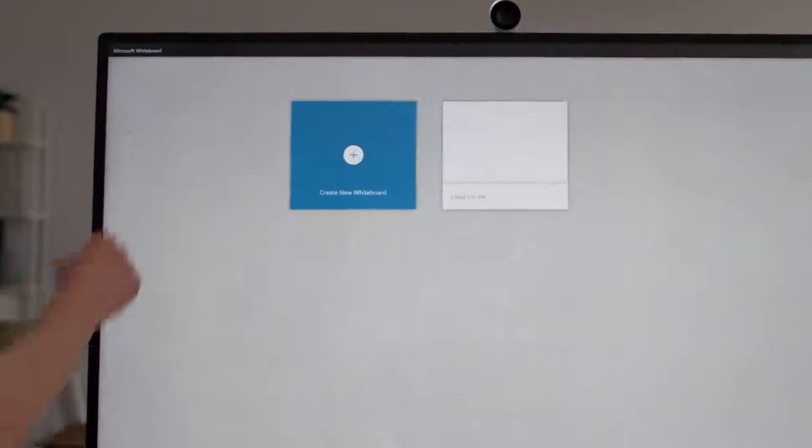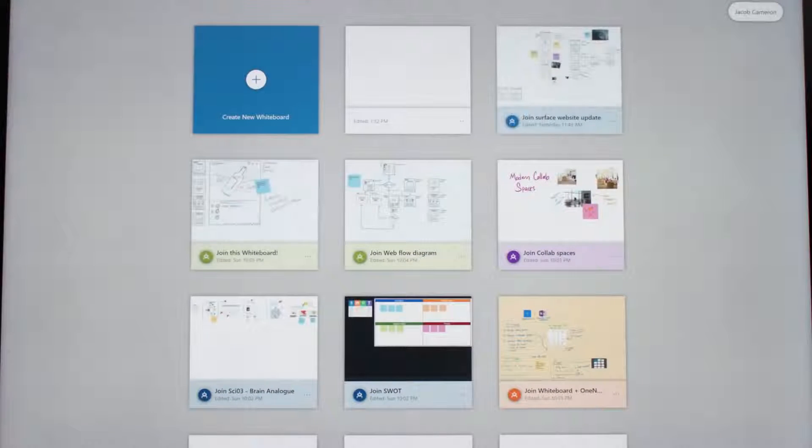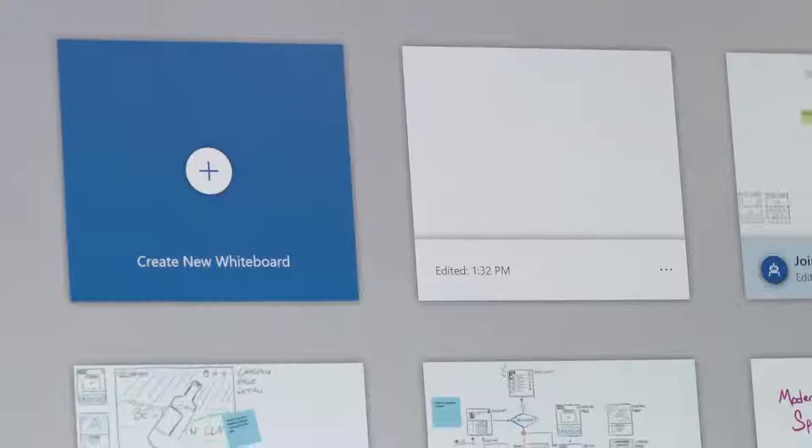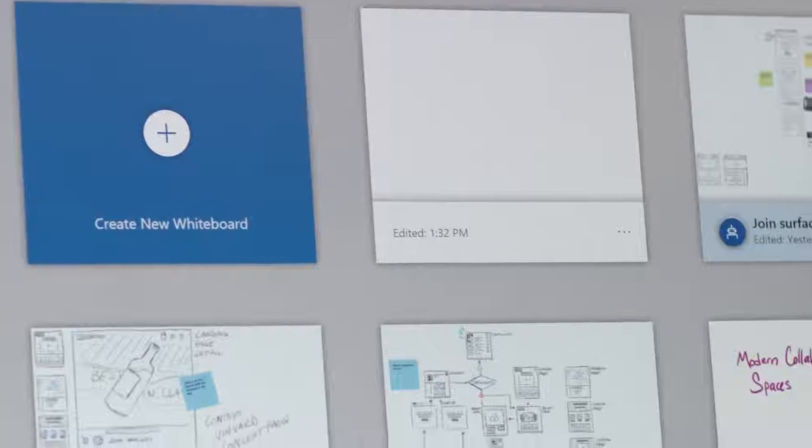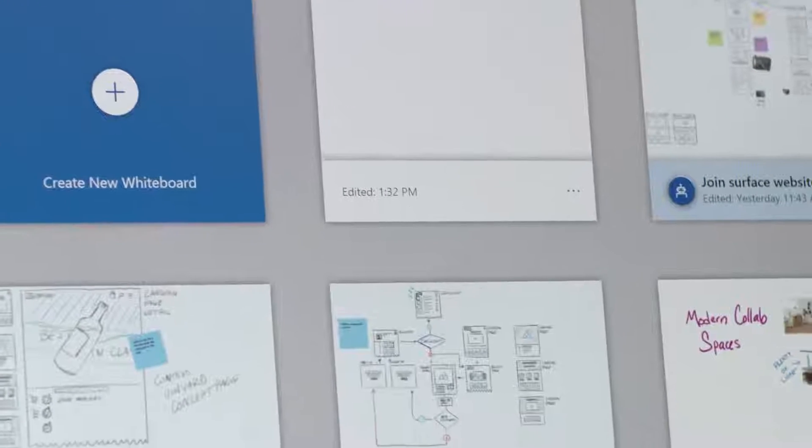The whiteboards you create with your colleagues are automatically saved to your account to resume later. By pressing the Back button in the top left of the Whiteboard app, you can view all your whiteboards, including ones shared by others.